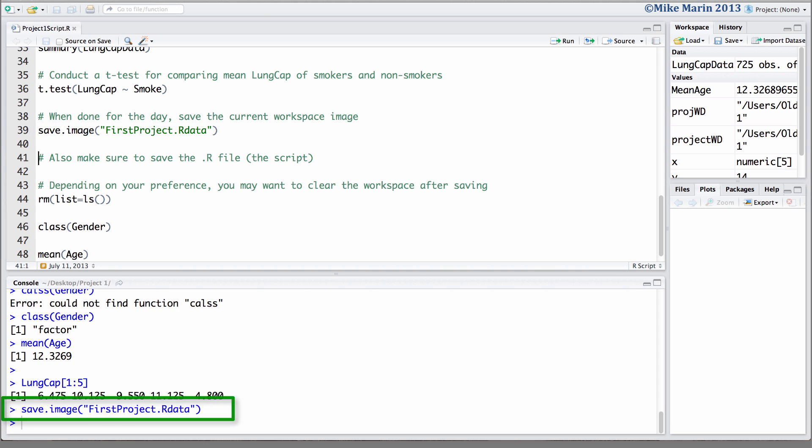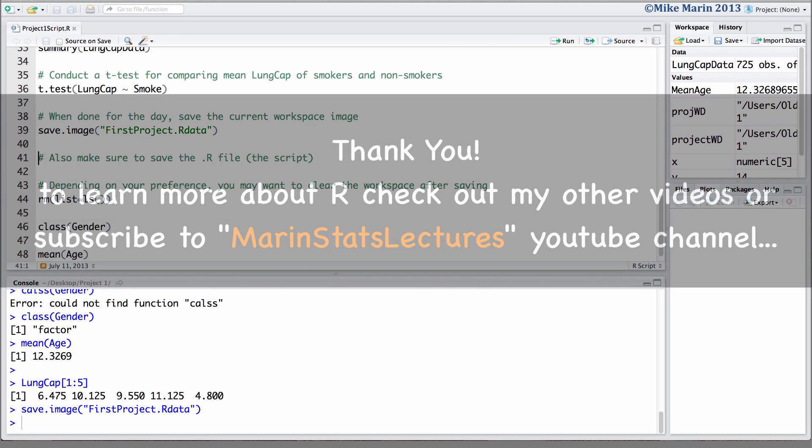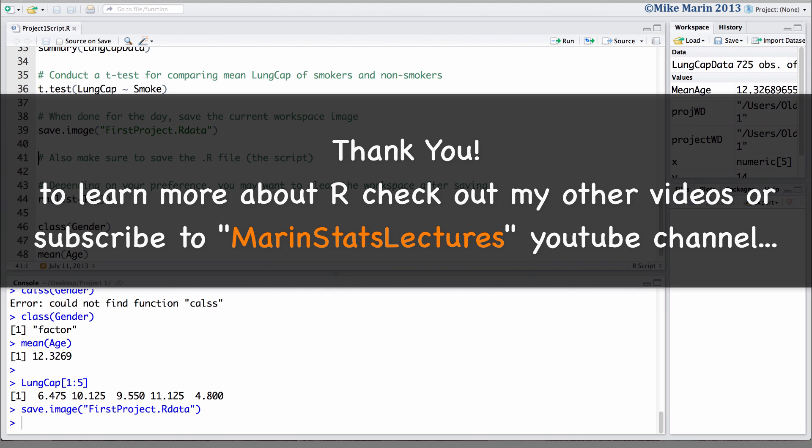I hope this video has helped you see the benefits of using a script in R. Thanks for watching this video and make sure to check out my other instructional videos.